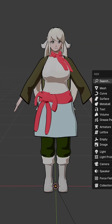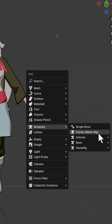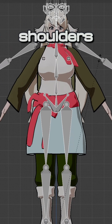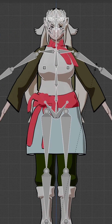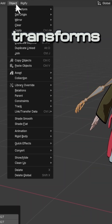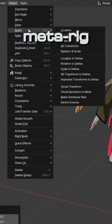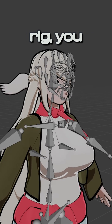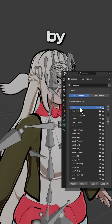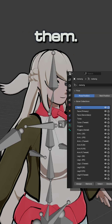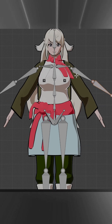Now we're ready to begin. Add a human meta rig to the scene and scale it down until its shoulders roughly line up with your character's. Just like the character, apply the transforms to the meta rig as well. Next, if you're not interested in the face rig, you can remove it by selecting the bones in the face bone collection and deleting them.